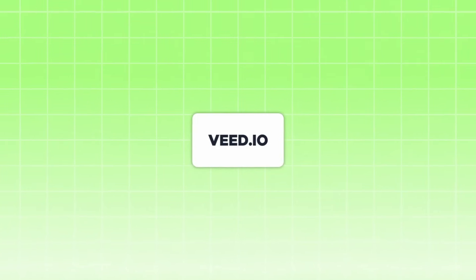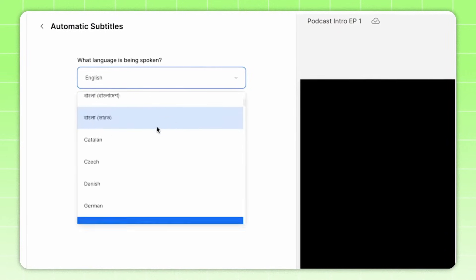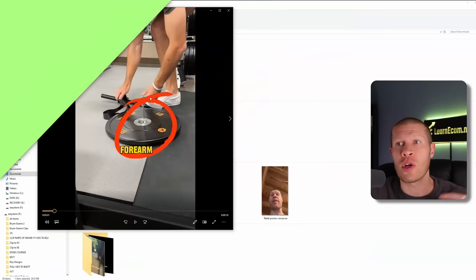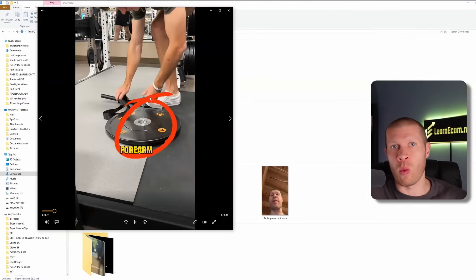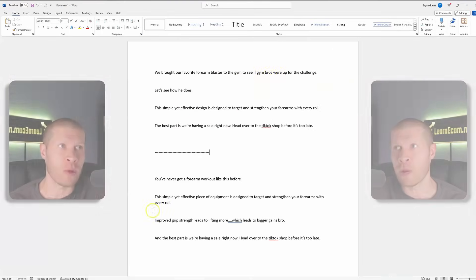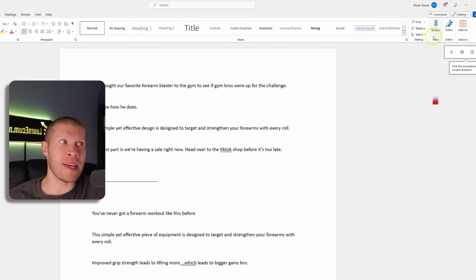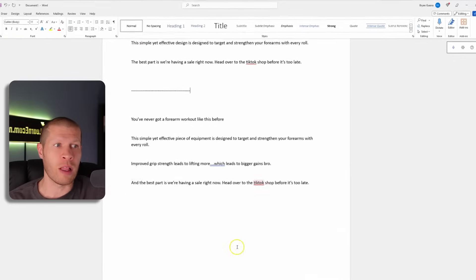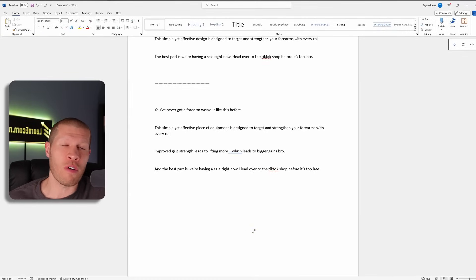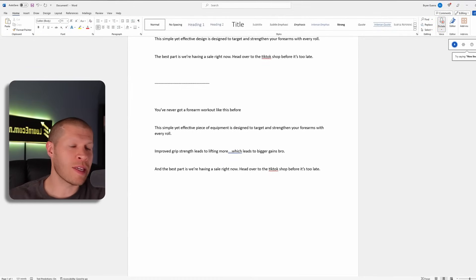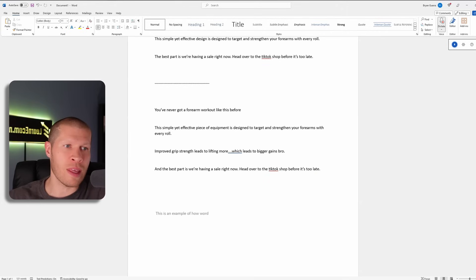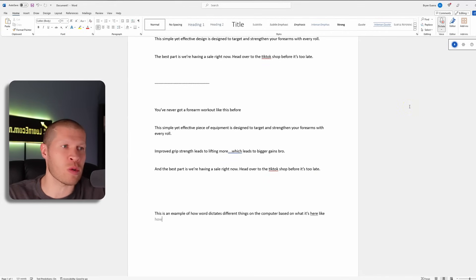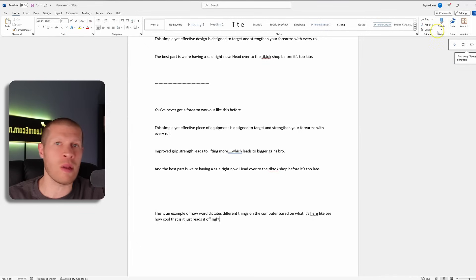You can use a software like Veed to transcribe it, though you do need to pay. Or you can just play the video and open up Word on your computer and use the dictate feature — it'll just listen and write the words for you. If I just played this video from my phone and pressed dictate, it writes it all out. And it's free — you don't need to pay for any software.